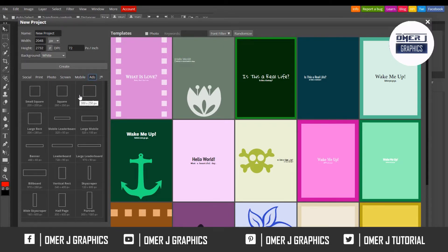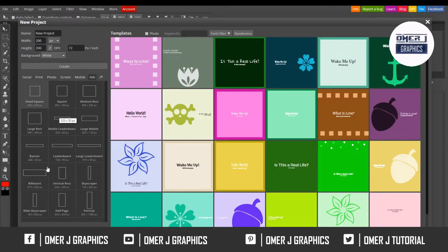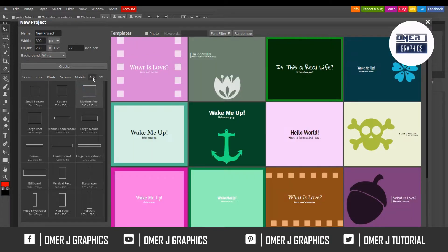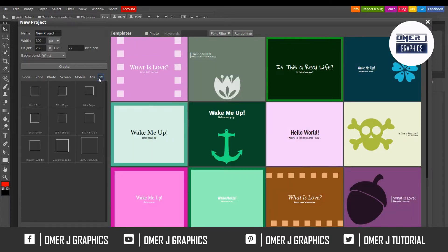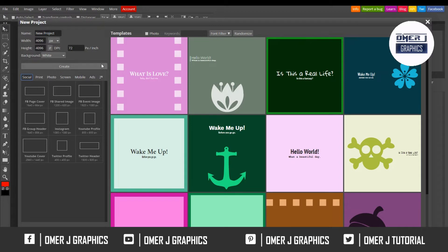If you want to work with ads, click on Ads and you can see all the shapes of ads and billboards, and many more. There are also custom square shapes. Now I'll create a logo as a Photoshop picture.